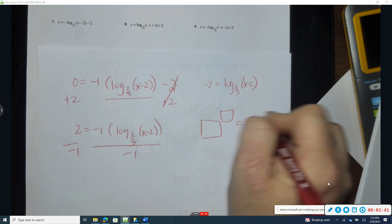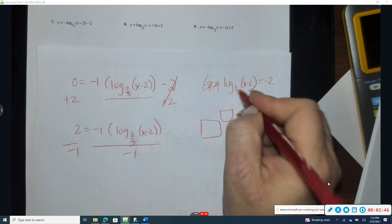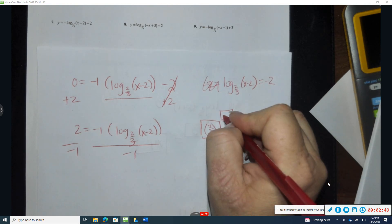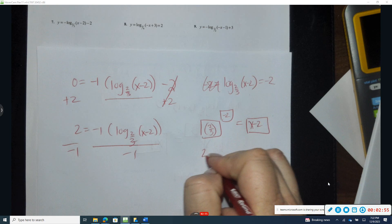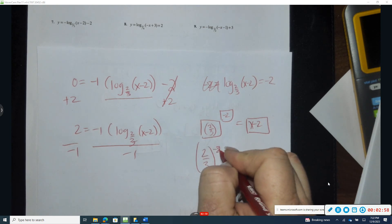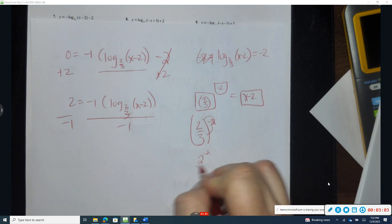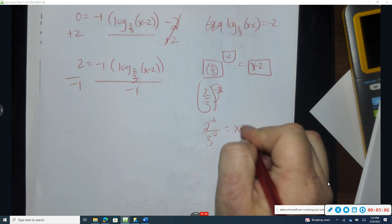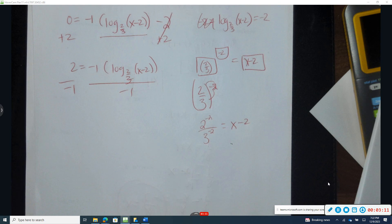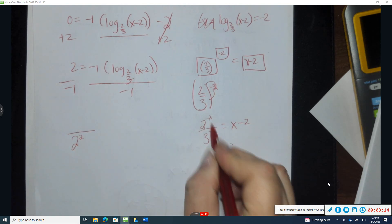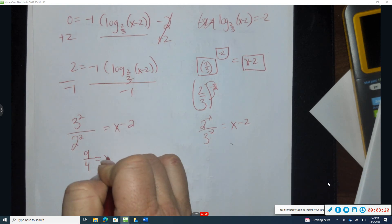Now converting to exponential form, the base is two-thirds raised to the negative two equals x minus two. Distributing gives two to the negative two over three to the negative two. A negative exponent moves the base — two to the negative two goes to the bottom becoming one-fourth, and three to the negative two moves to the top becoming nine, giving nine over four equals x minus two.